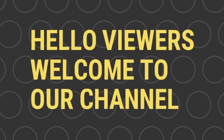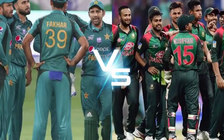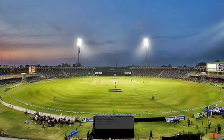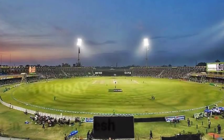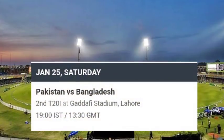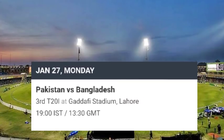Hello viewers, welcome to our channel. Bangladesh vs Pakistan series 2020. First T20, 24 January Lahore. Second T20, 25 January Lahore. Third T20, 27 January Lahore.